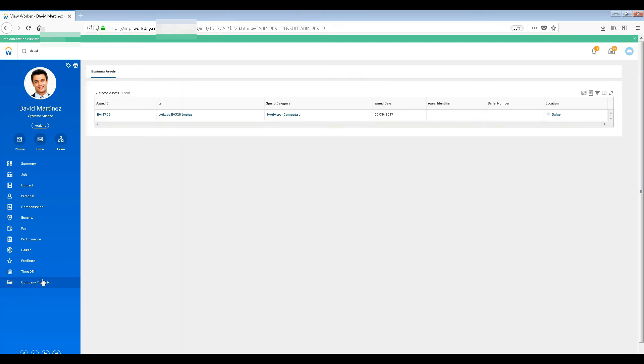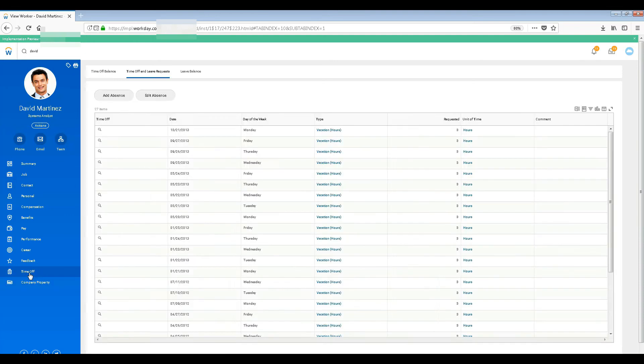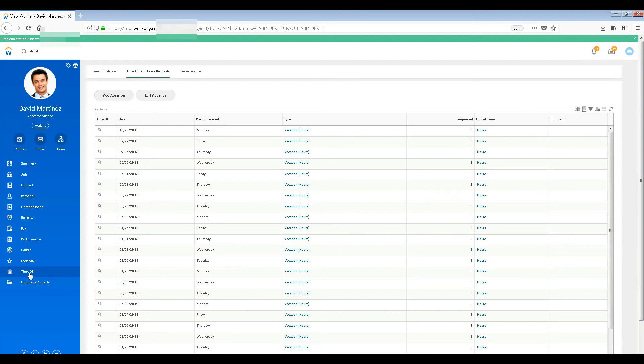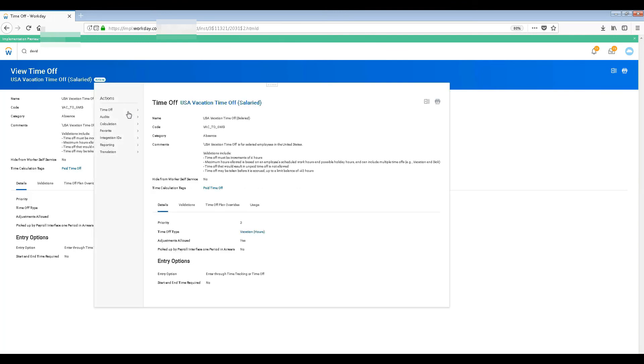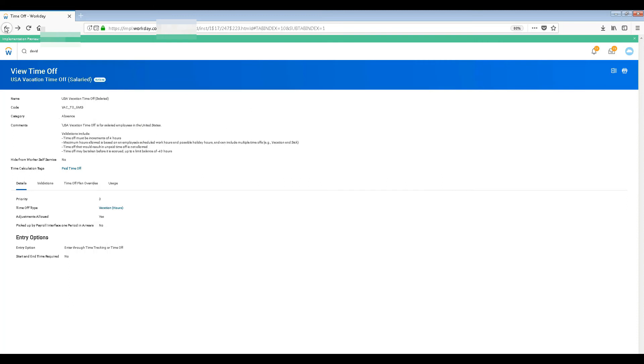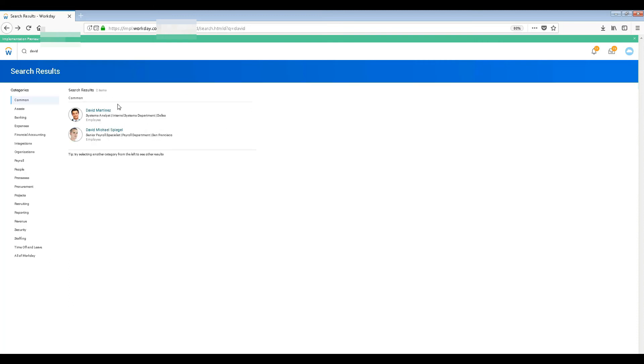Company property - there's nothing much to explain on this because pretty much most of the things are self-explanatory. Just go ahead and see the time off and click on this thing. Whatever you want to do - edit it or create - see here, it's all with a click of a button, everything can be configured.